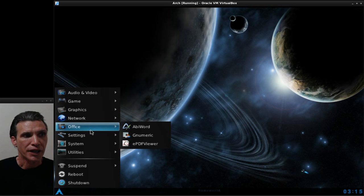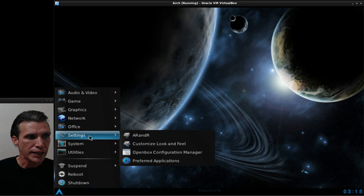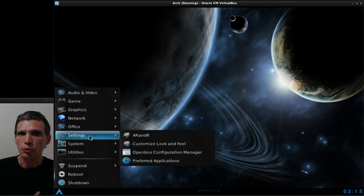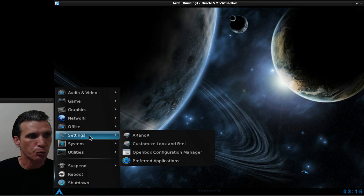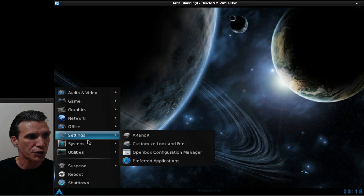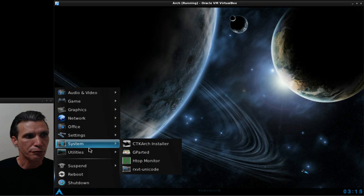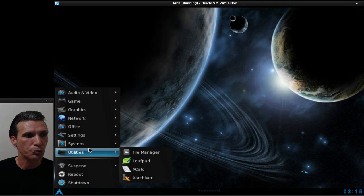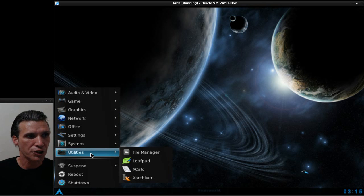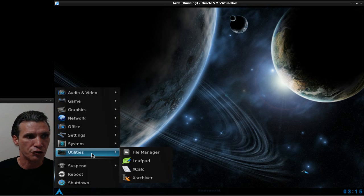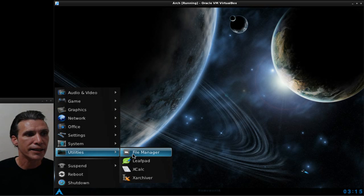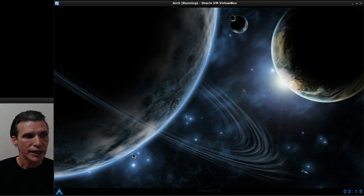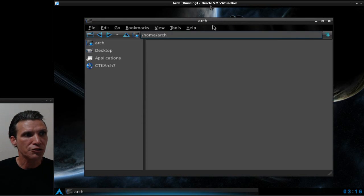You get a few office programs, nothing too fancy. You get a render for managing your video display, OpenBox configuration manager. You can customize the look and feel, all of that is here. You have a few other little system tools which will help you get the most out of the system, and then a few little utilities such as your file manager, Leafpad, X Calculator, and X Archiver.